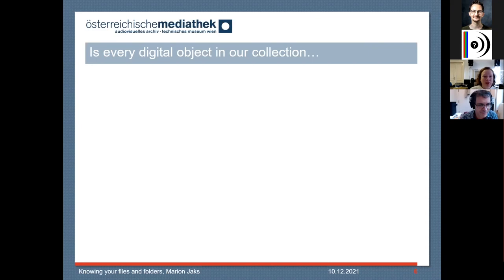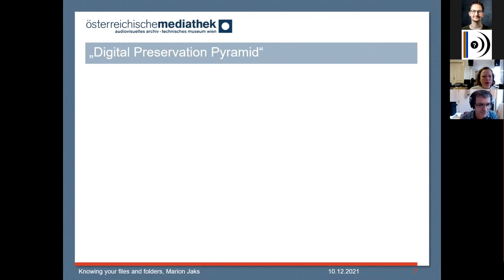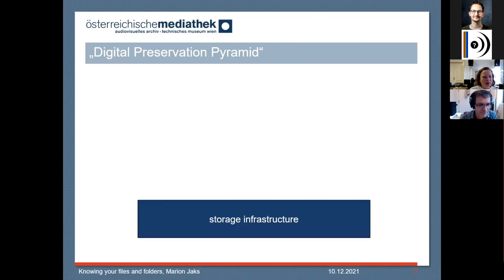When I look at our digital collection, I think there are three main questions to be asked: Is every digital object in our collection complete? Is it consistent with our rules and our structure? And is it functional? Another way of looking at our archive based on those questions is thinking of it in the form of what I call a preservation pyramid. At the very basis there's the storage infrastructure — without that you can't even start, so this is the foundation you have to build upon.